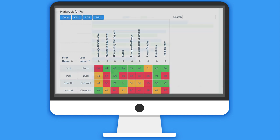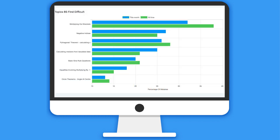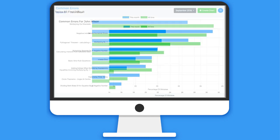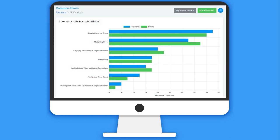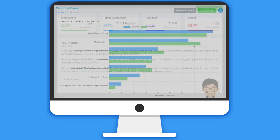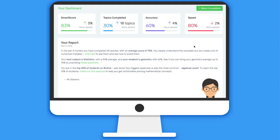Unlike any other maths teaching system, because Bluetick knows what mistakes the students are making, it can inform teachers not only what topics their students find difficult, but what type of mistakes they're making so they can laser-focus their teaching.